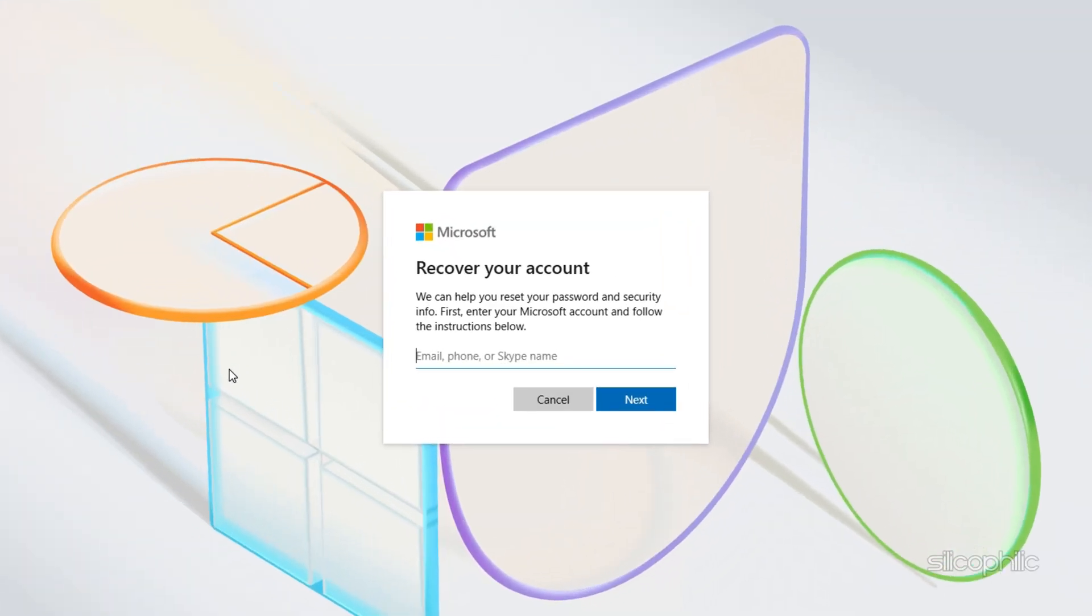On the recovery page, you should get the option to enter your email address, phone number or Skype name. Click on the next button or press enter.